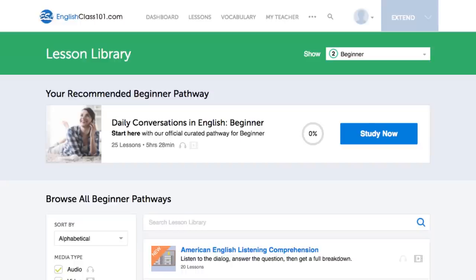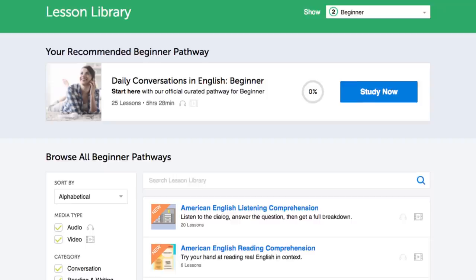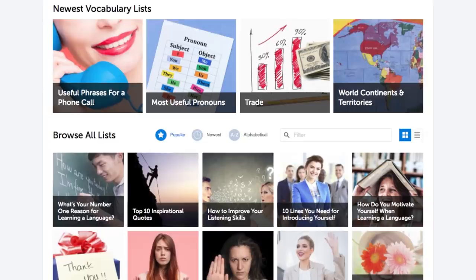Number four: dictation. Dictation is a study method where you write down what you hear, as a way to test both your writing and listening skills. You can do this with any one of our audio and video lessons. This method is recommended for intermediate level learners and above. Number five: create sentences using newly learned words. You can learn new words with our lessons, the word of the day, the vocab lists, and the core 2000 word list, which gives you the 2000 most frequently used words.